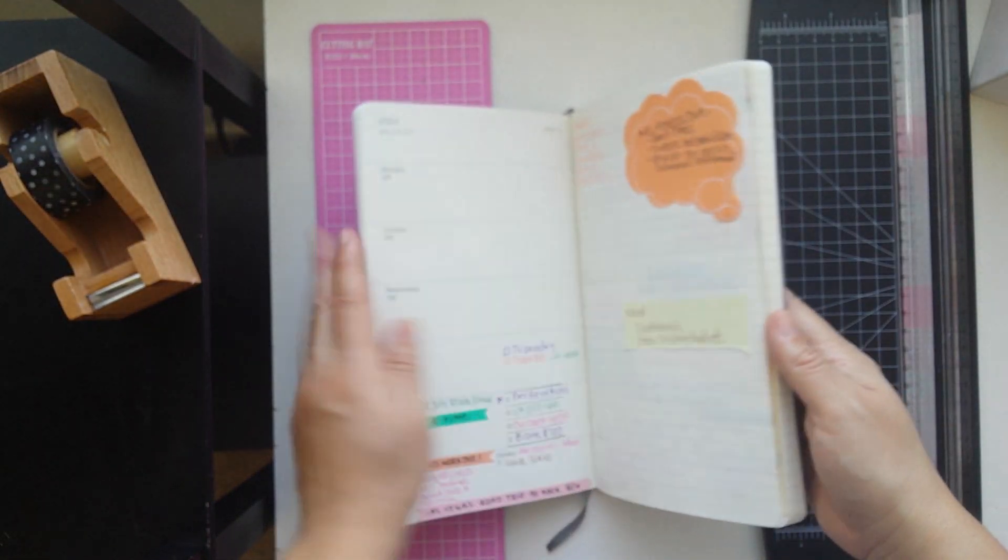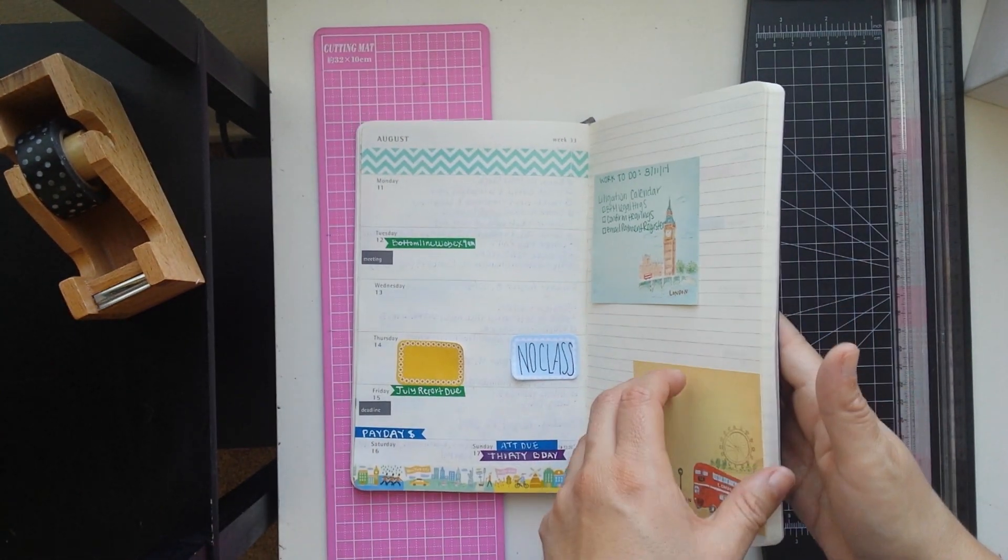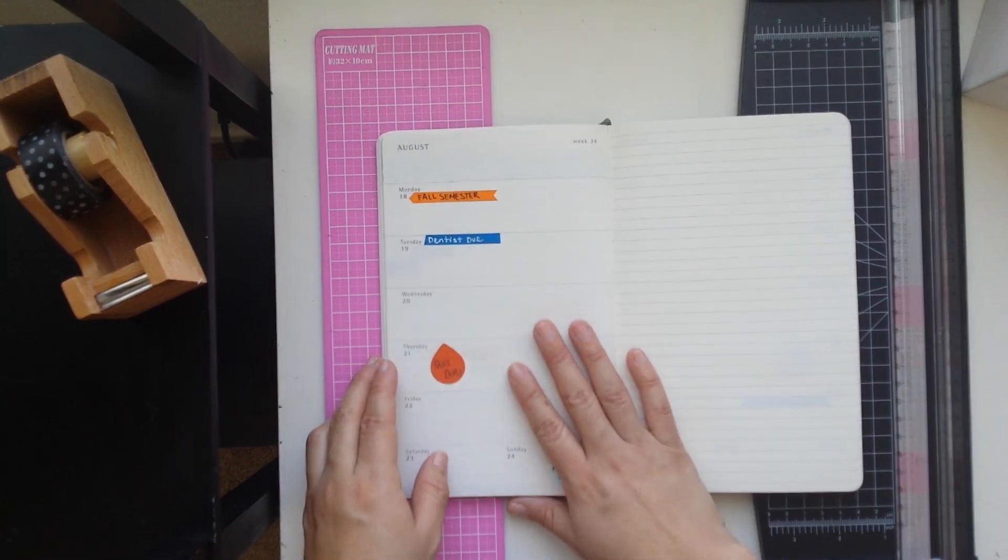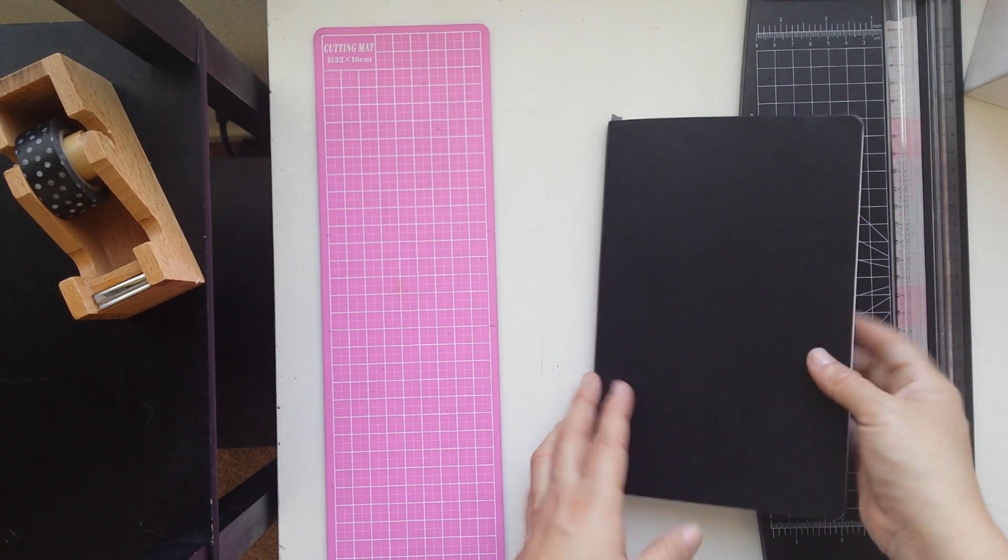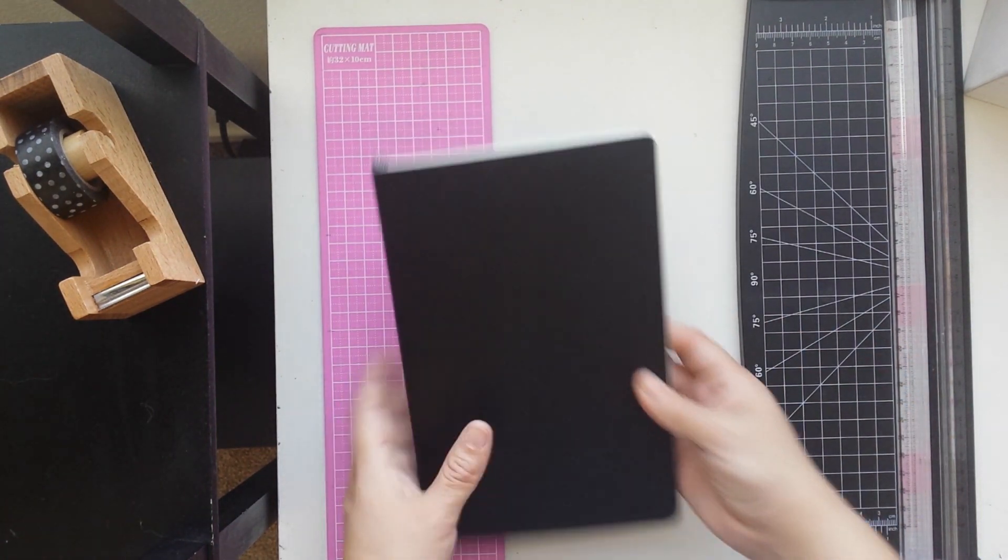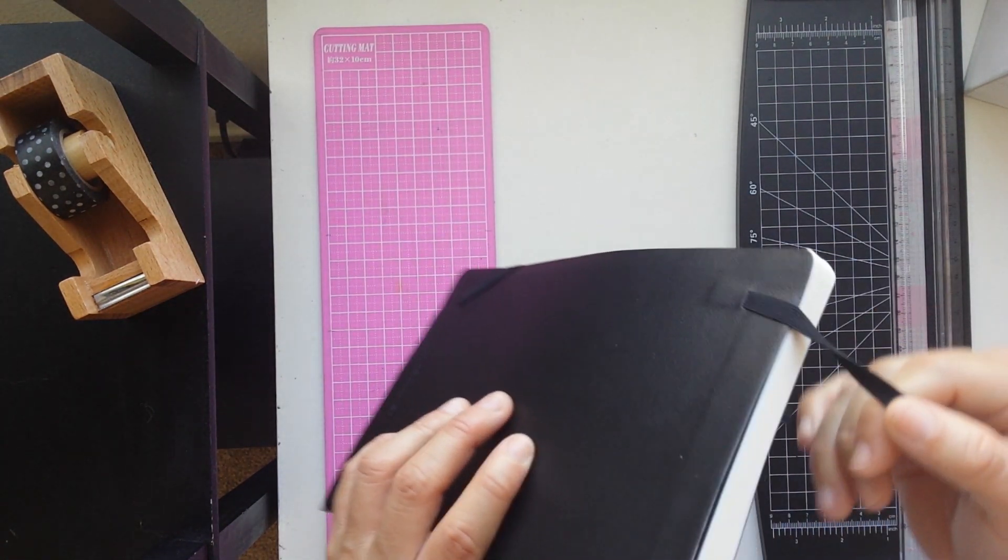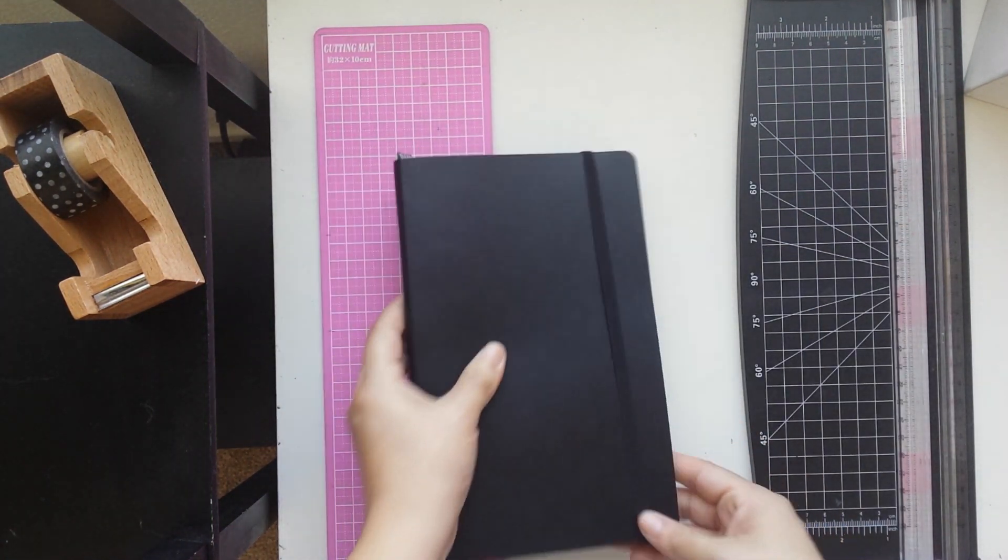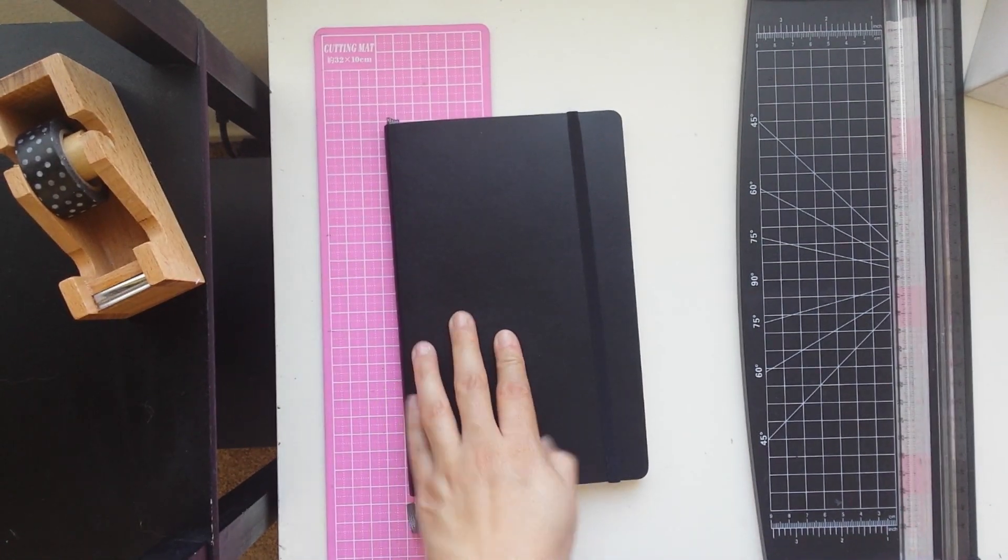So there you go guys, that's all I have done for these two weeks of August in my planner. I really like it, but if you've been following me on Instagram you know that I went ahead and purchased the Bandeau planner.